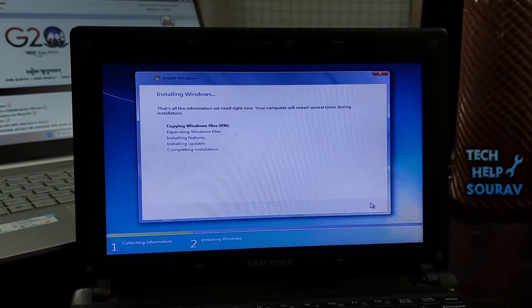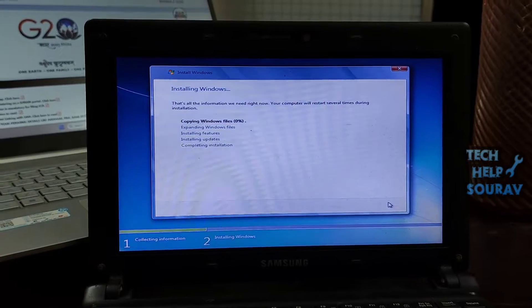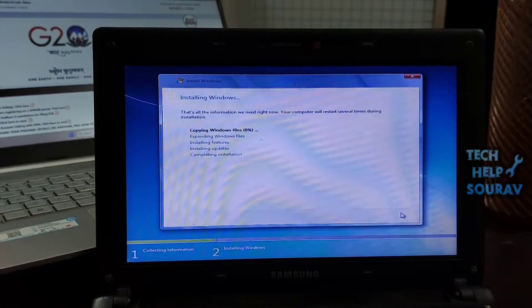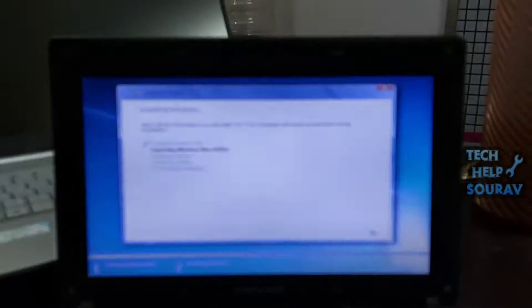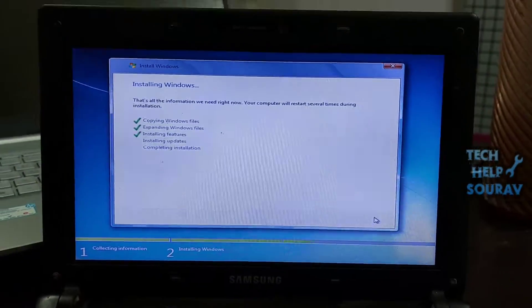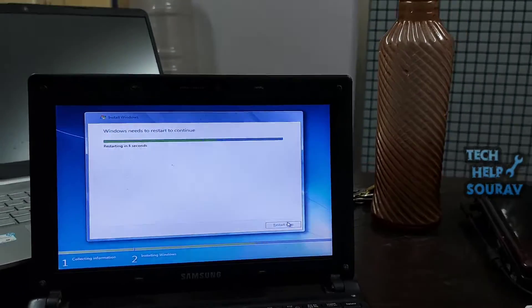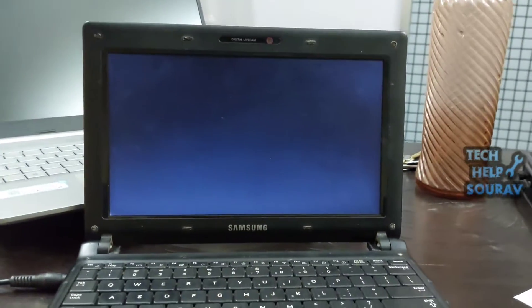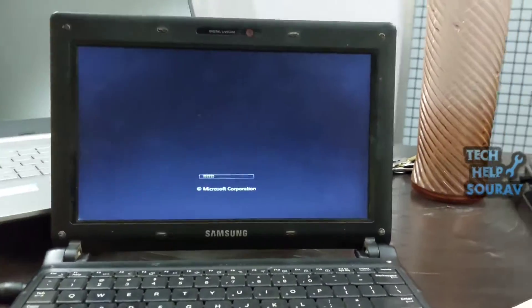It's in the bottom right corner of the window. Windows 7 will begin installing. Allow Windows 7 to install. This can take a long time, so make sure your computer is well ventilated and charged.